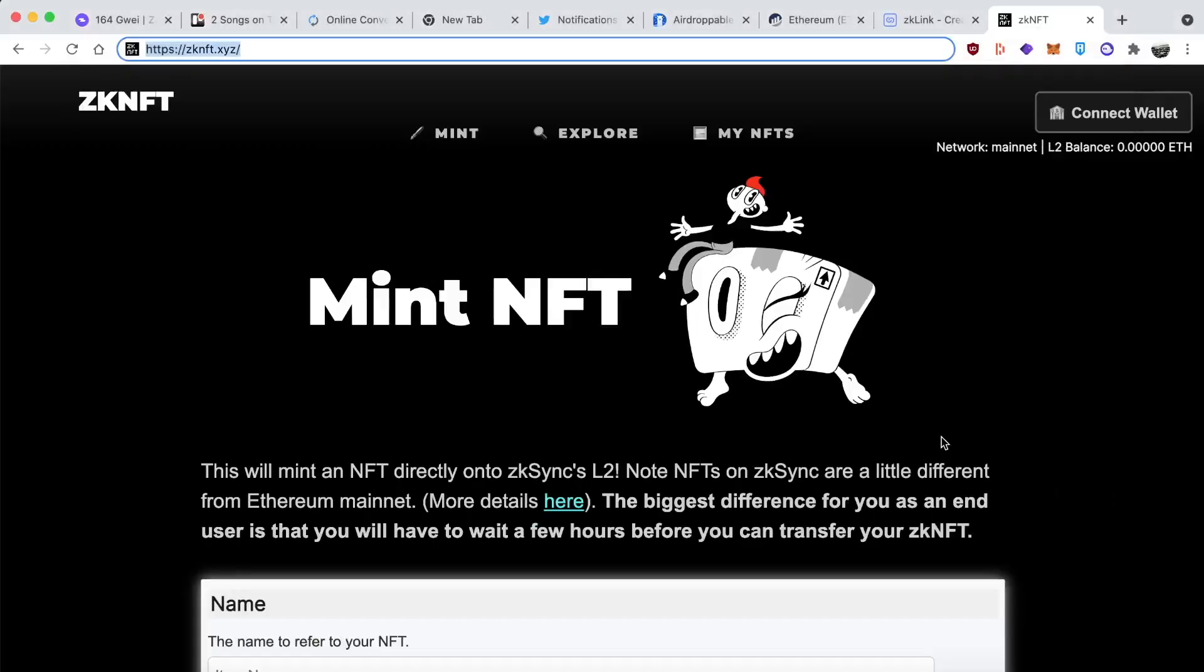Strangely, ZK NFT isn't actually on the list, so that leads me to think there might be things people don't really know about that are available to use. This is a website where you can mint NFTs on layer two. Anyways, enjoy.